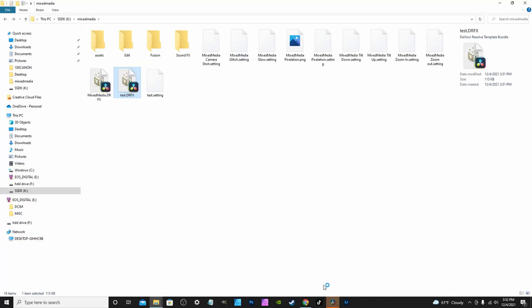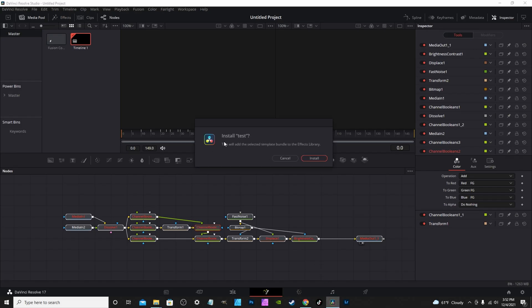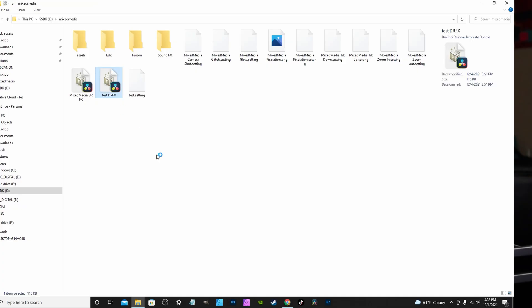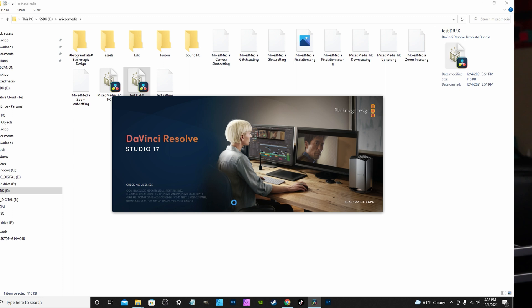At that point, just double-click the DRFX file. If you already have DaVinci Resolve open, it will ask you if you want to install this package. If DaVinci Resolve is closed, double-clicking it will actually open DaVinci Resolve for you, and it will then ask if you want to install. You can hit Cancel or Install, whatever you'd like.